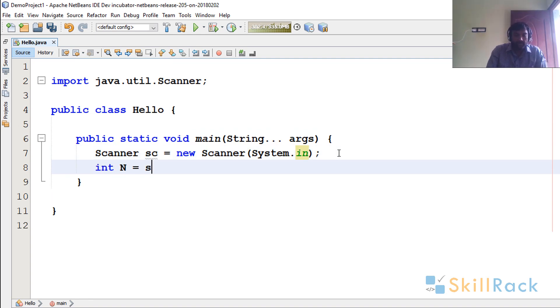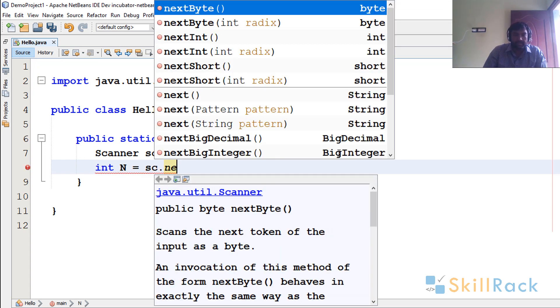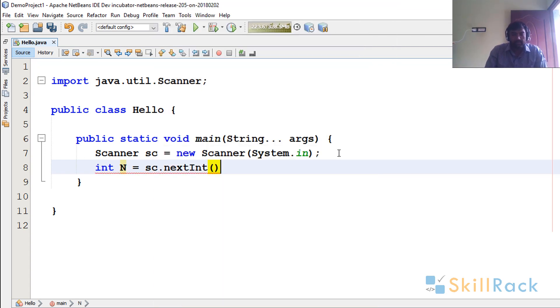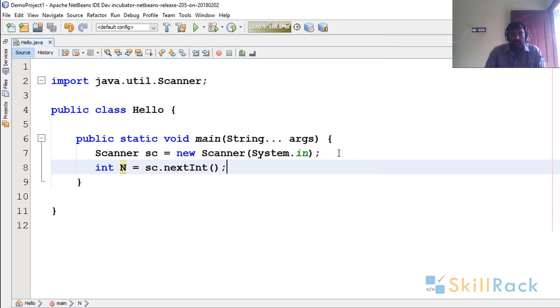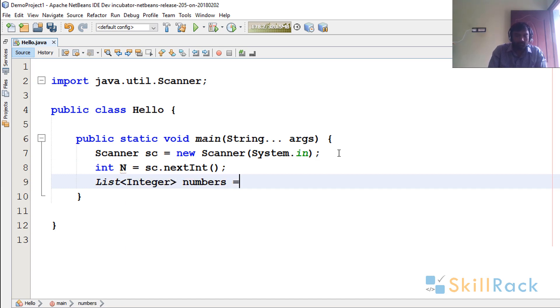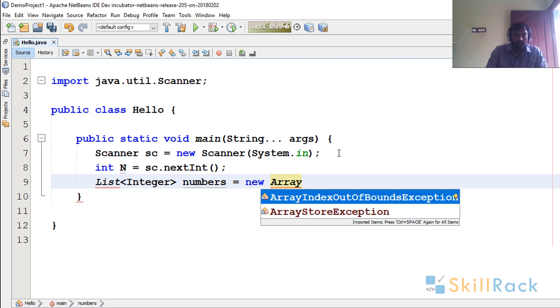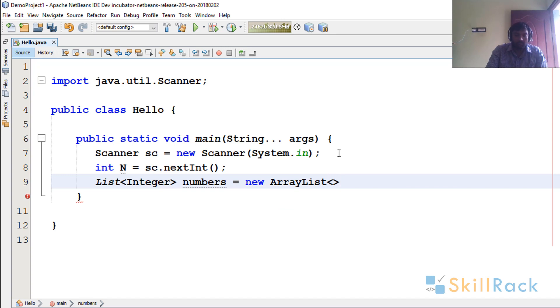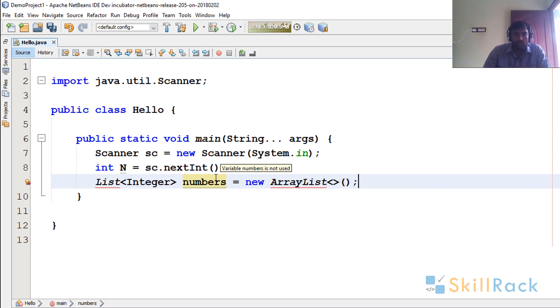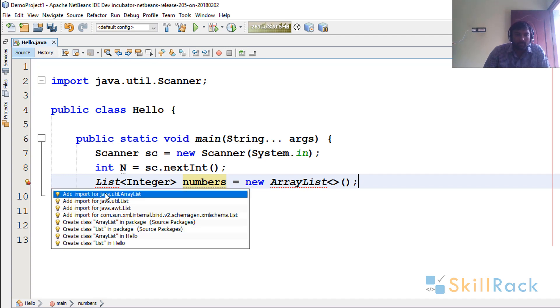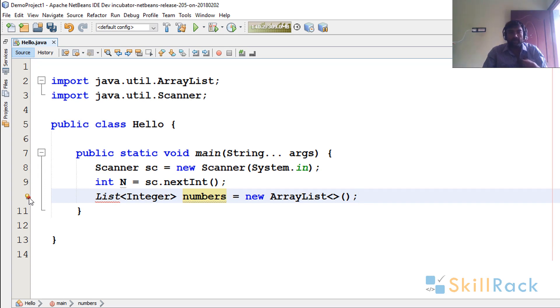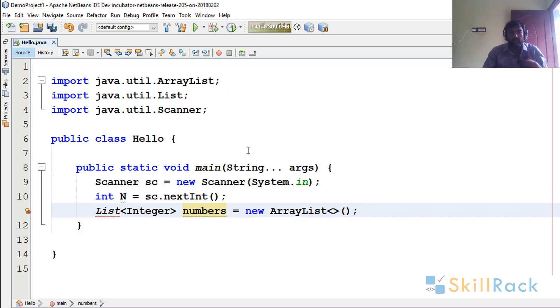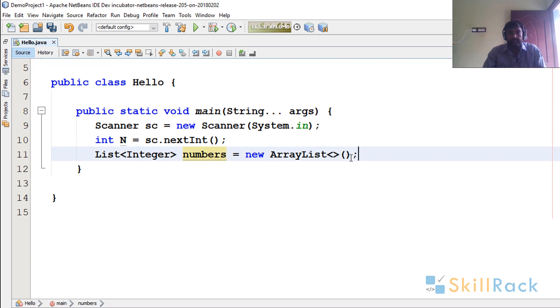So N is equal to scanner.nextInt, because I am going to read how many numbers are going to be passed as input. So here I have numbers to store the N integers that are being passed as input. I just click this so that java.util.ArrayList and java.util.List are imported here.